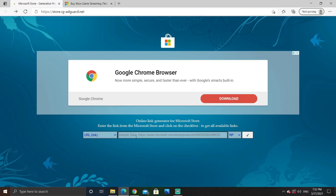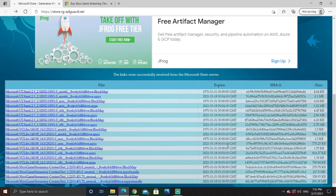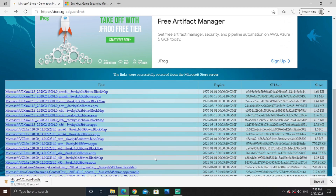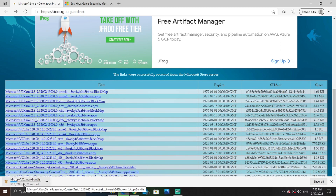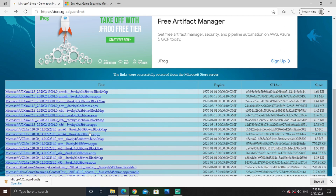Using our store generator, we can get our hands on this developer kit. Copy the link and head over to the store generator, paste your link, and let it load. Once it's done loading, you'll have a bunch of links to choose from. The right one is the third from the bottom — the AppX bundle. Click on it and you will see the Microsoft AppX bundle downloading. Let it finish.